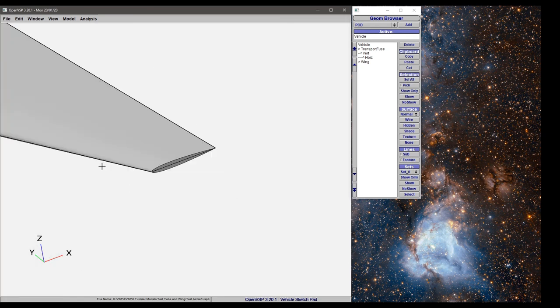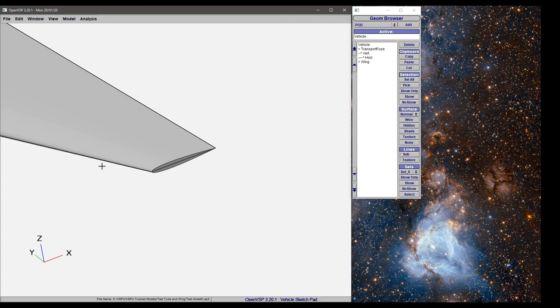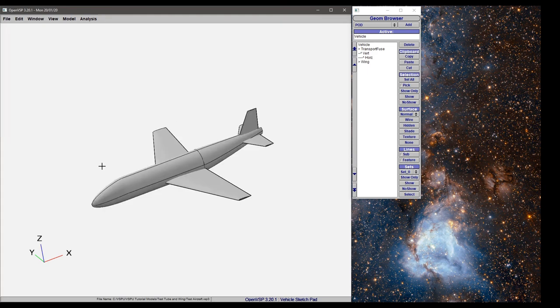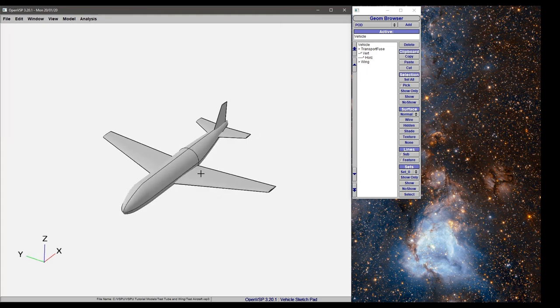So you can quickly jump around between different areas of your aircraft at different zooms and positions, so that you can very quickly jump around, design the aircraft, adjust, find features where you know you're going to be working, and then get back to work.